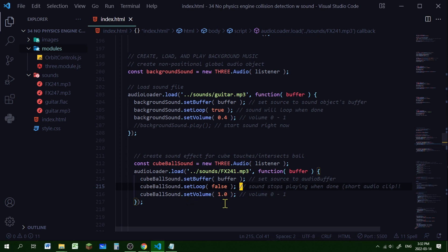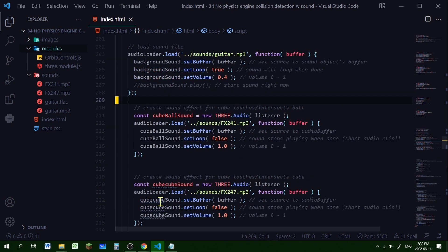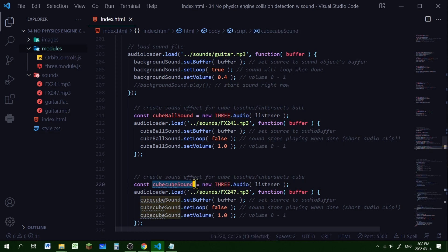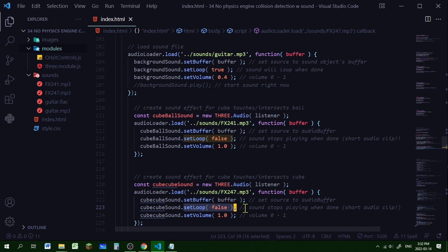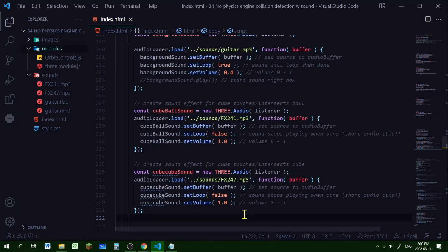I'm doing the same thing for the cube-cube sound effect — played when the player cube's bounding box intersects with the other cube's bounding box. I create a new sound object stored in cubeCubeSound, load the sound file using the AudioLoader with its path, and pass the file into the object's buffer using setBuffer. Looping is set to false because it's a short sound effect — it will repeat on its own if the two objects remain intersecting — and volume is set to 1.